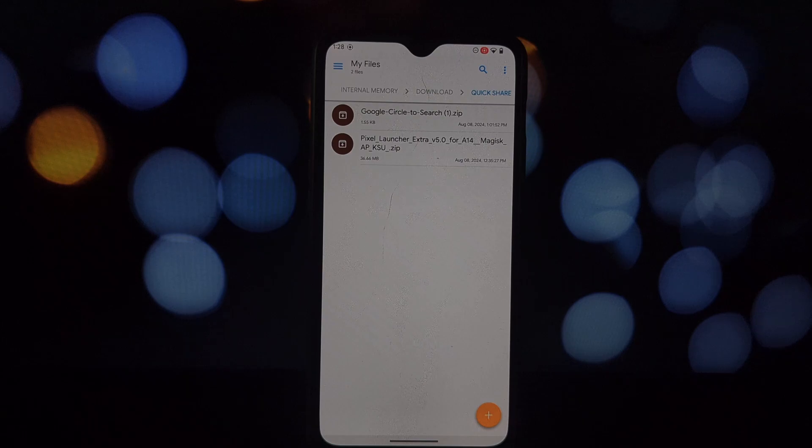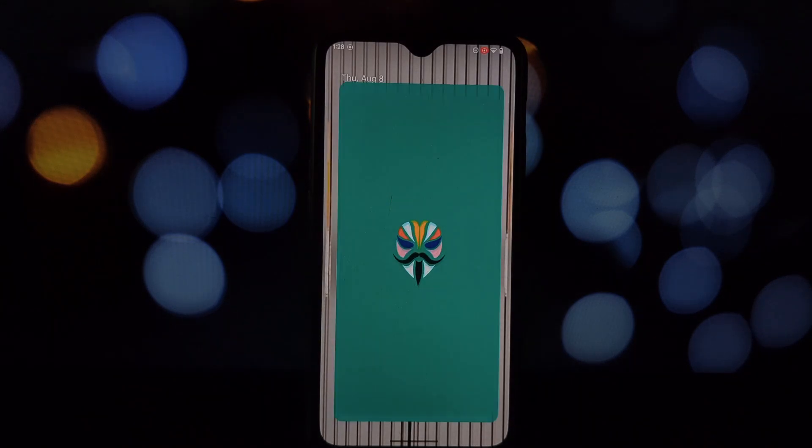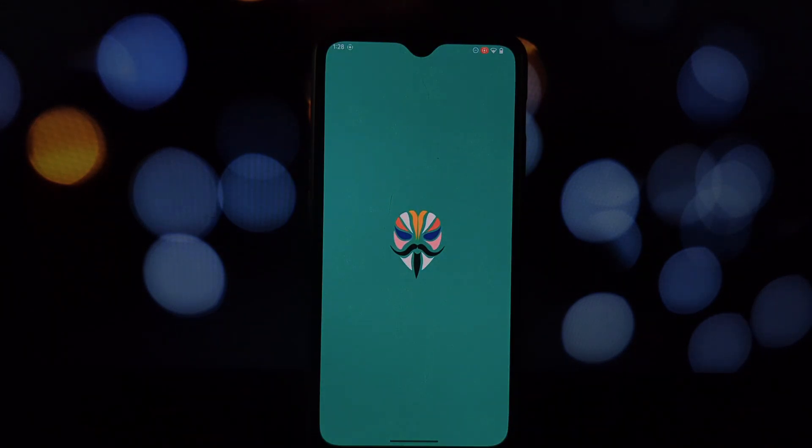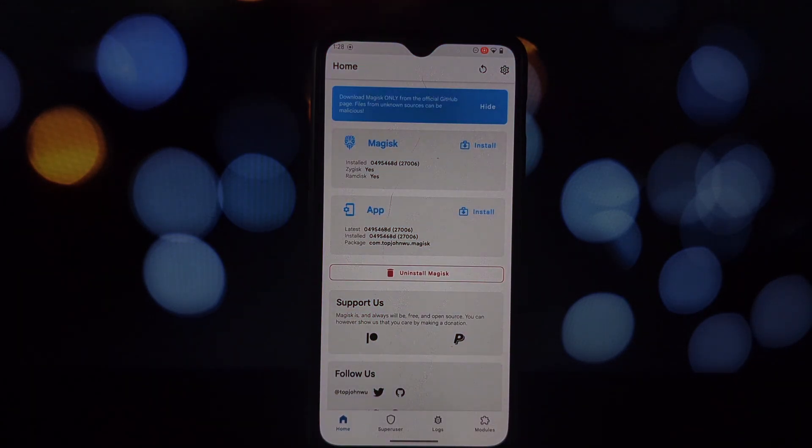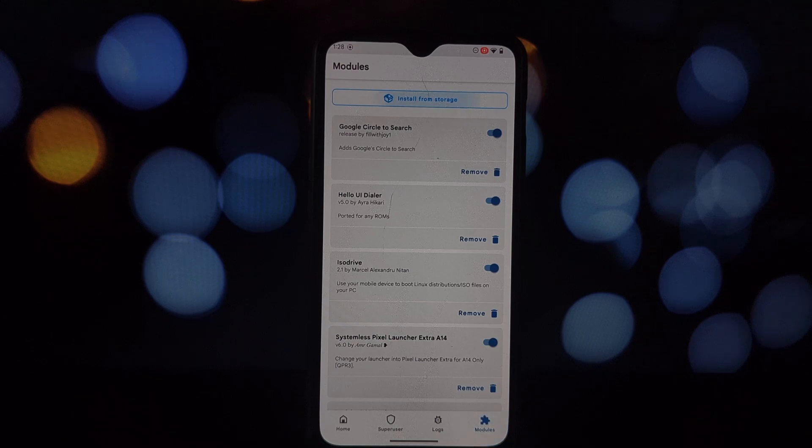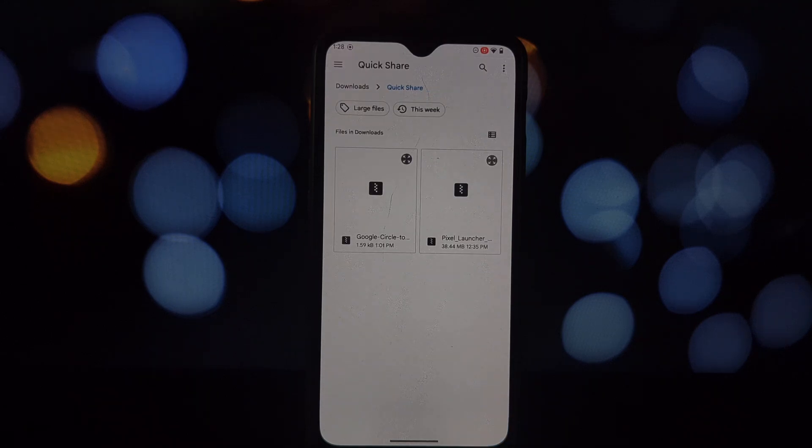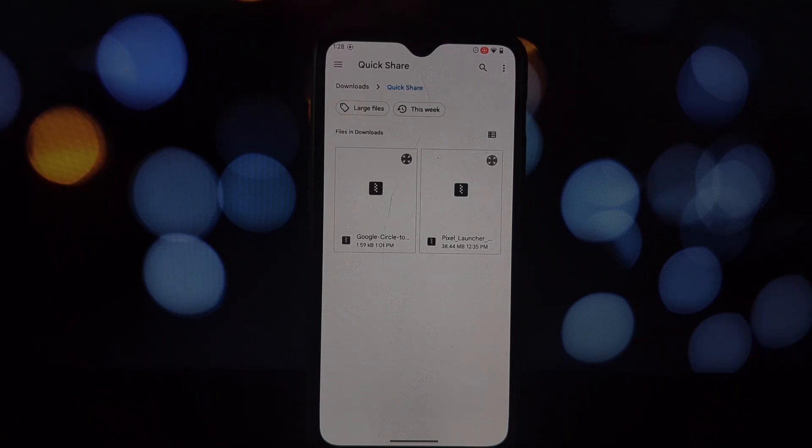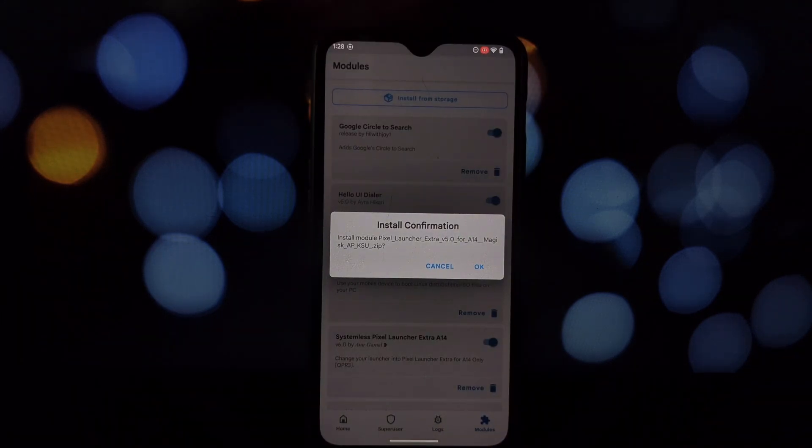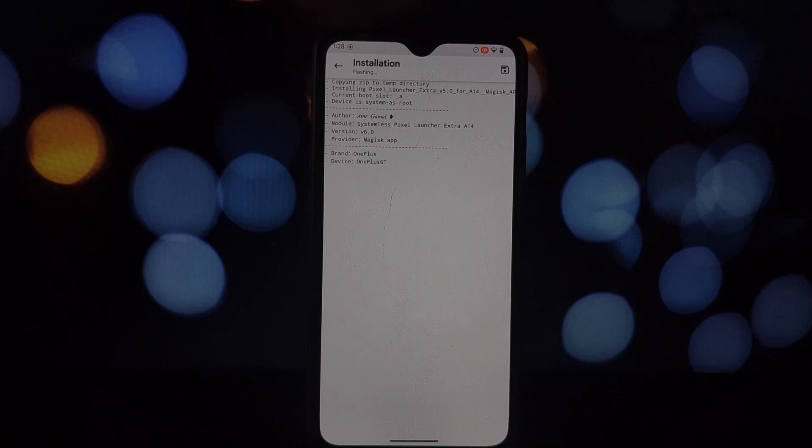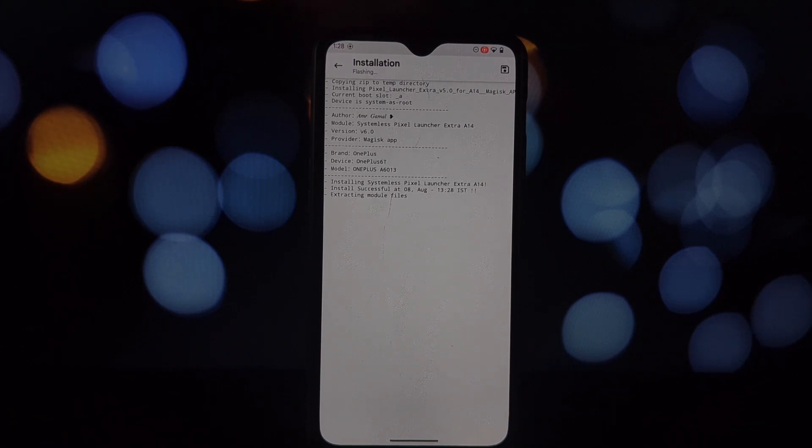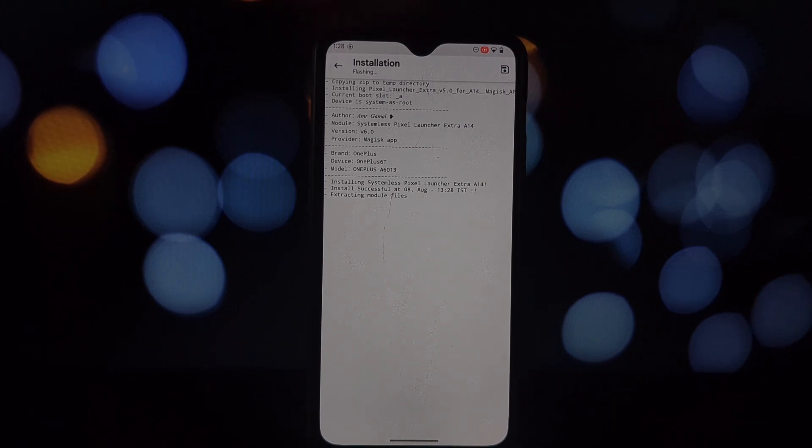Once done, reboot your phone. After your phone restarts, open the Play Store and update the Google app to the latest version. This is crucial for Circle to Search to work correctly.